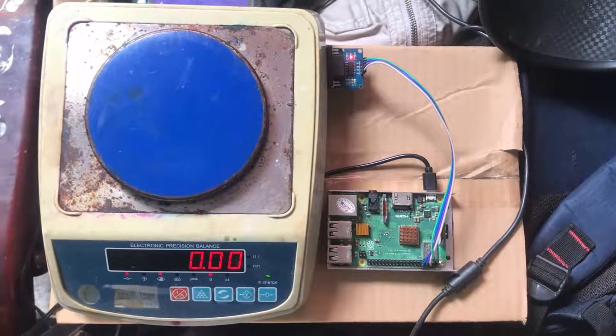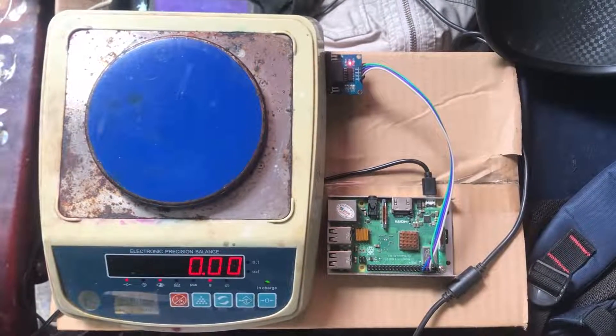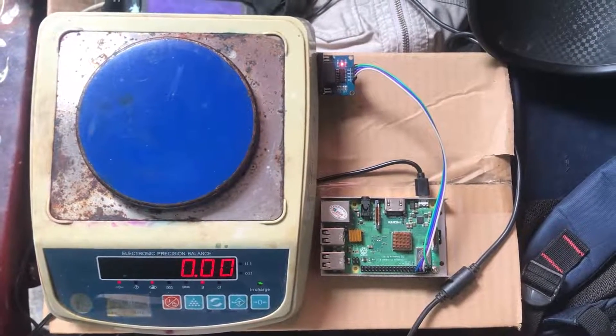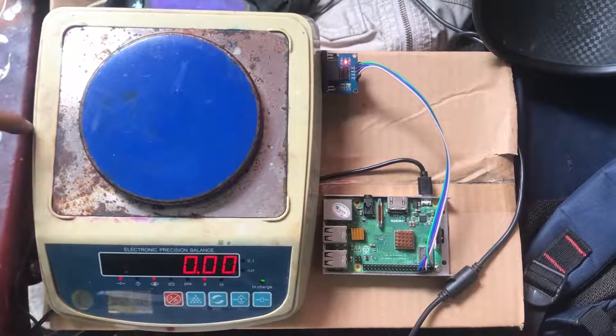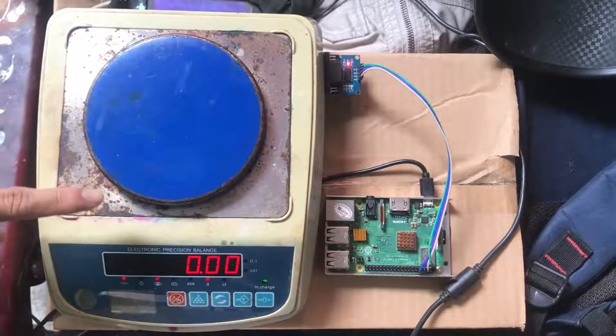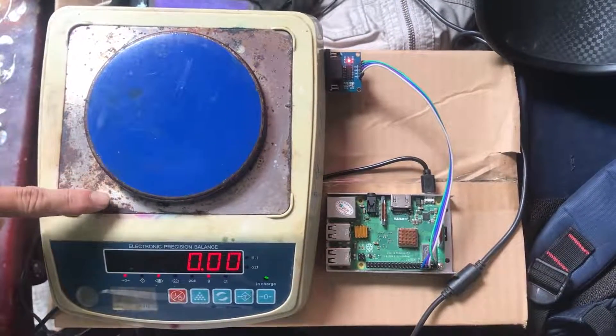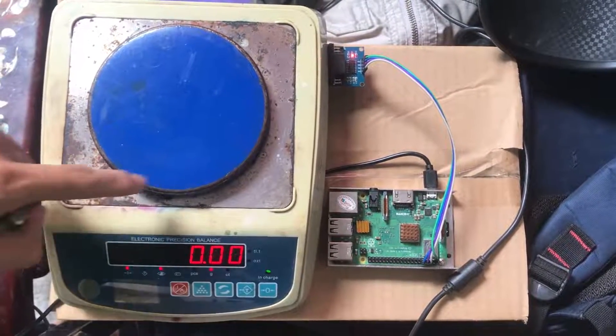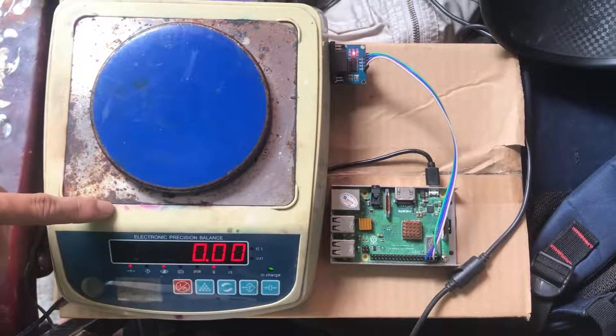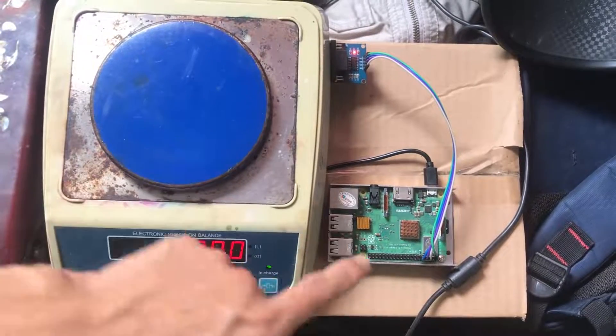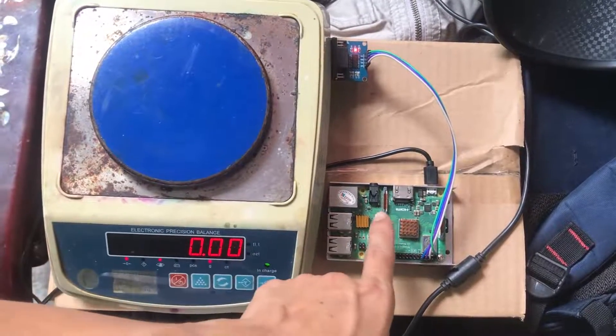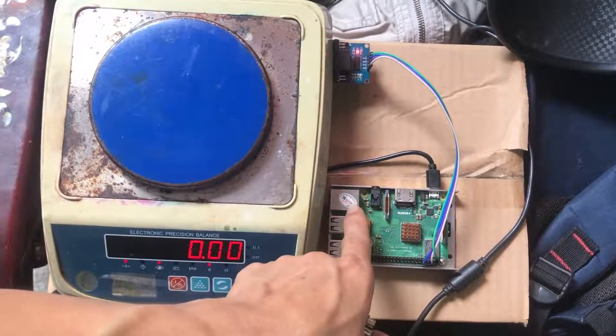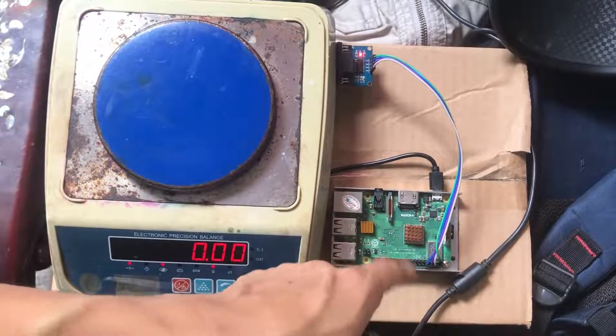Hi, I'm Nam. Now I will show you how to read the RS232 signal from the balance device by Raspberry Pi and Node-RED flow.